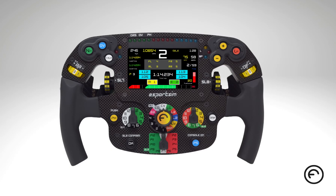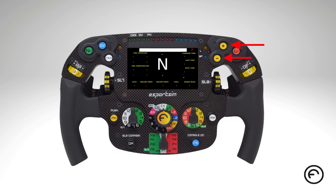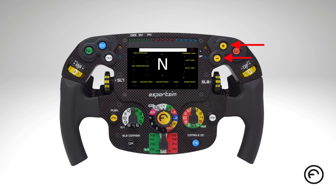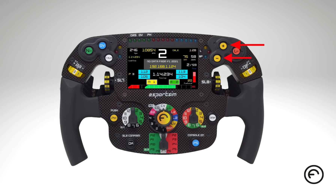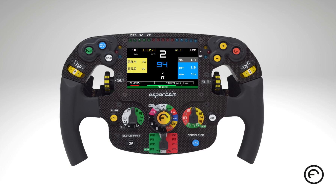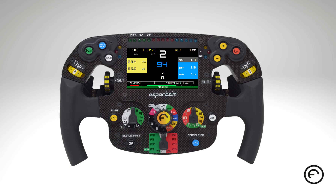To change the dashboard on screen, you must first set the multifunctional rotary encoder called SL1 to position CD, which means change dashboard, and then use button 10 and button 11 to go up or down. To change the view inside the dashboard, you must instead set SL1 to position CV, which means change view, and then use button 11 and button 10 to go right or left.